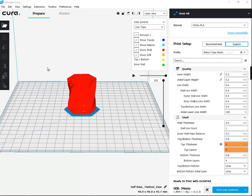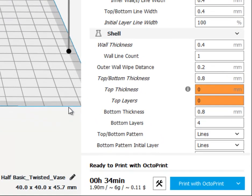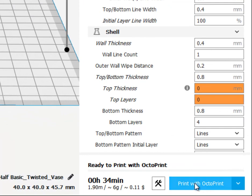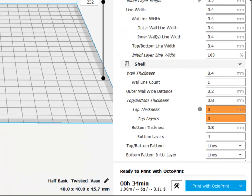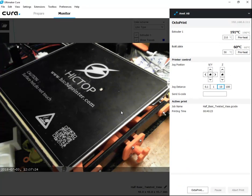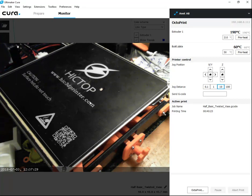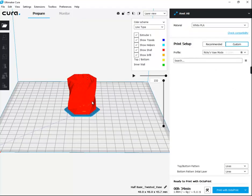A couple things that are game changers. This button right here, this print with OctoPrint. This makes it amazing. I don't have to export my G-code and then open up the OctoPrint website. I can just get my model ready and then click print.